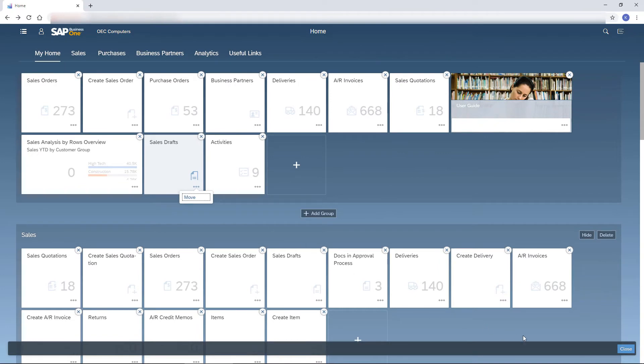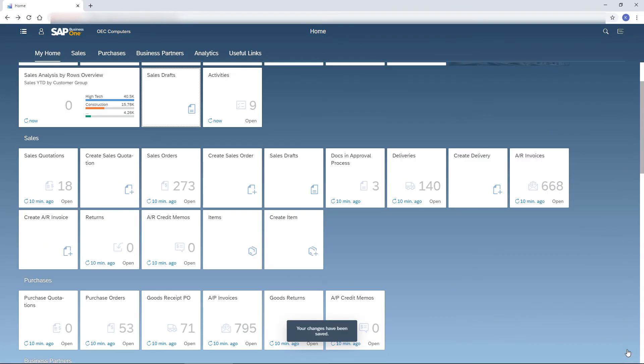To save my changes, I choose the Close button. For those of you who prefer the SAP Business One main menu, I have a surprise.